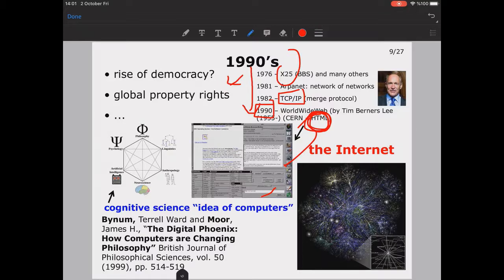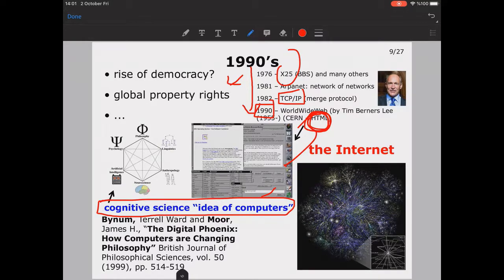During that time a new discipline called cognitive science emerged, based on the idea of computers. A study by Bynum, Ward, and Moore titled 'Digital Phoenix: How Computers Are Changing Philosophy' was published in the British Journal of Philosophical Sciences in 1999, discussing how computing is changing society.